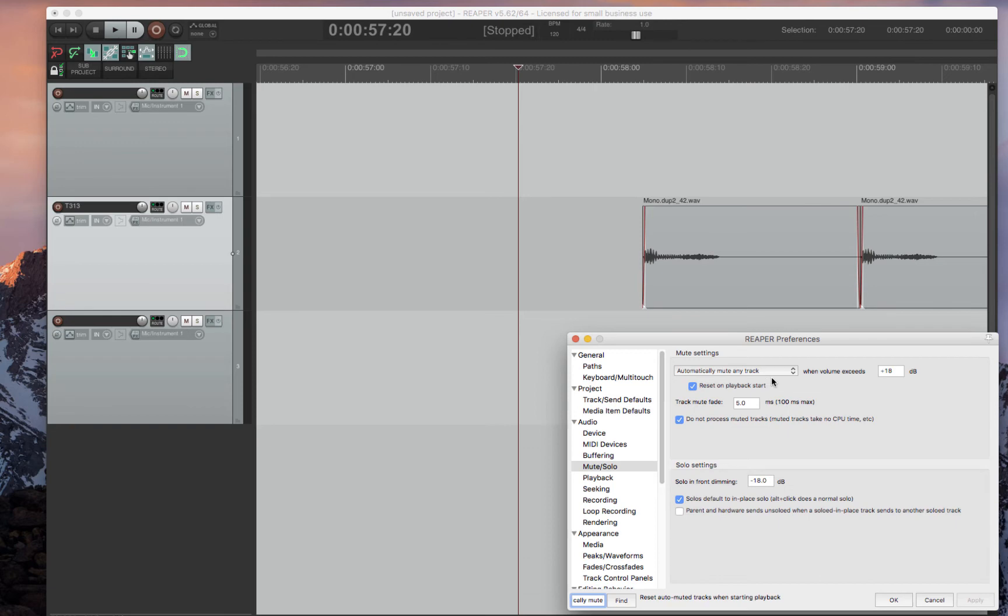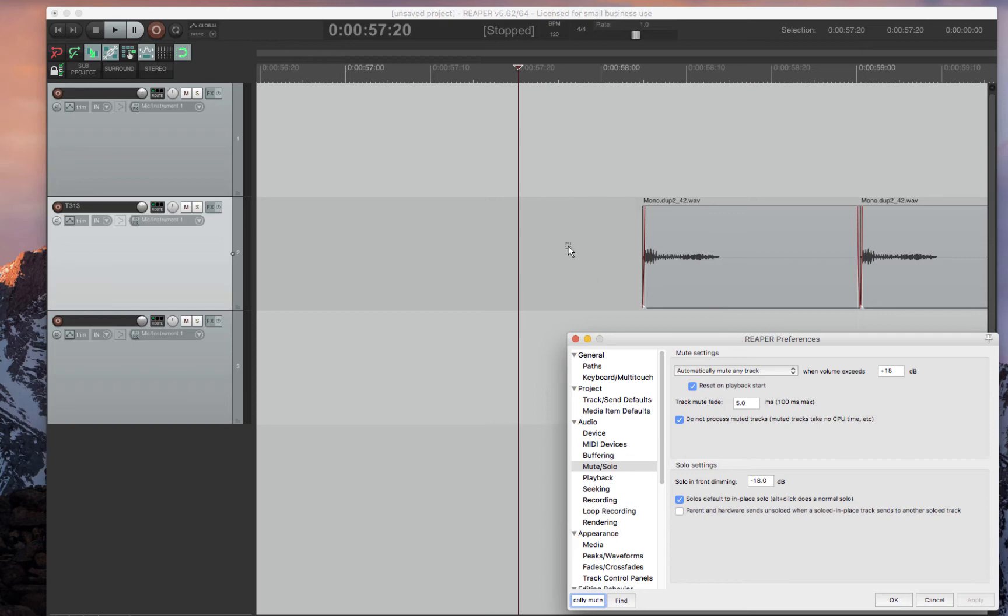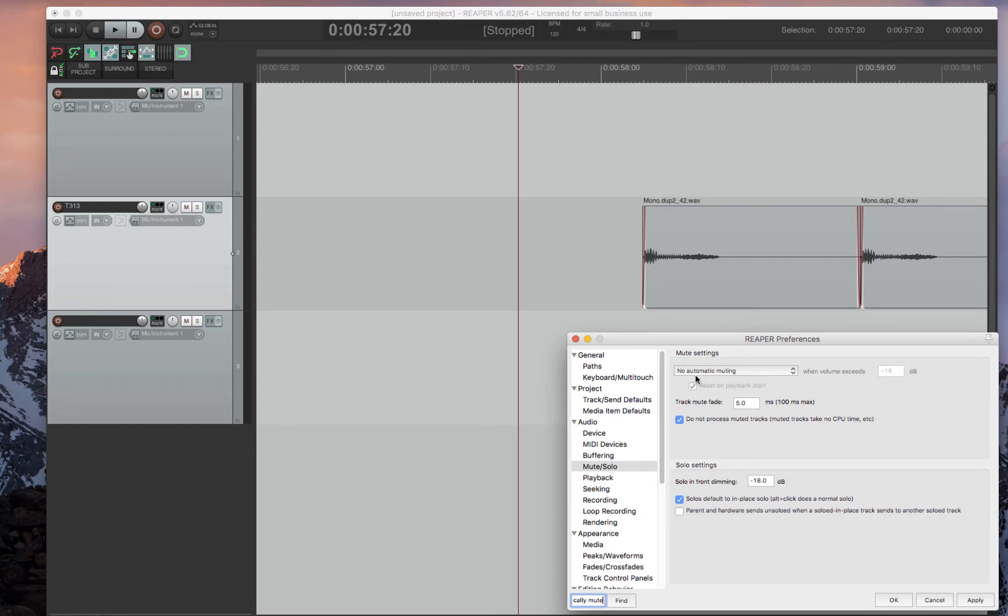Automatically mute any track at a certain volume is super annoying to me. It means that if your volume is too loud, it actually mutes your track. I don't like having that. So I actually turn that off. It's a feature that Reaper has. I'm not sure if you want it or not. I like to turn it off.